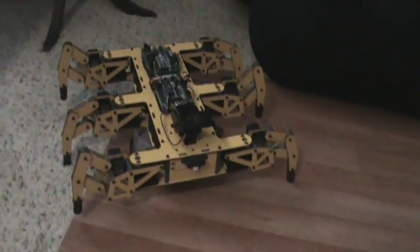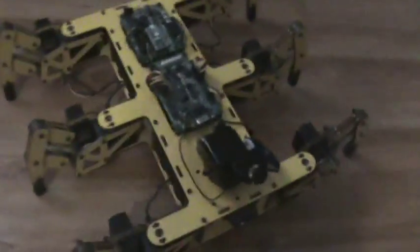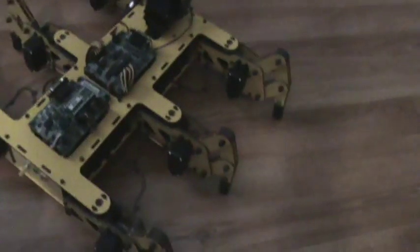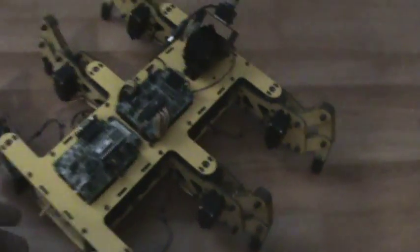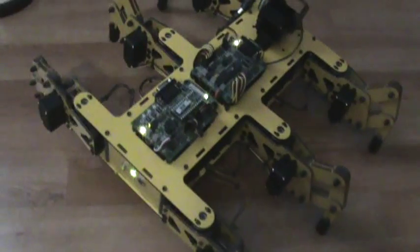Okay, we've got the 12 servo Parallax walker here. I usually keep it on a CD spindle up on the shelf to keep all the weight off the legs. And if you want to do any programming, you don't have to worry about it taking off on you.